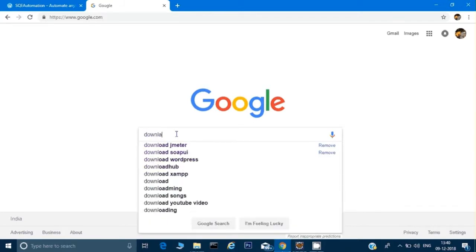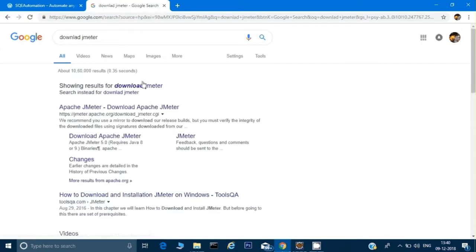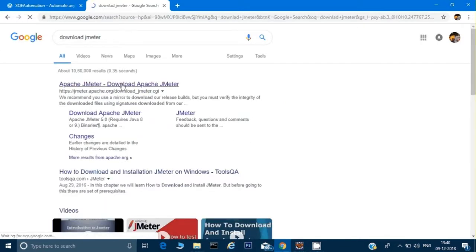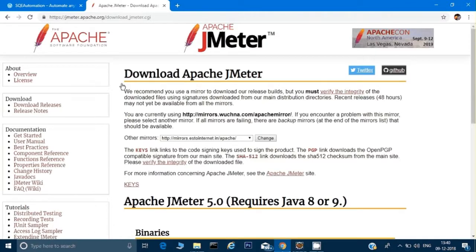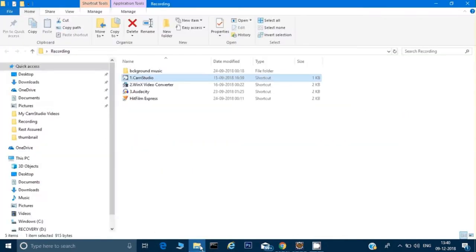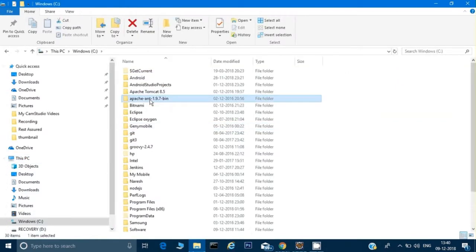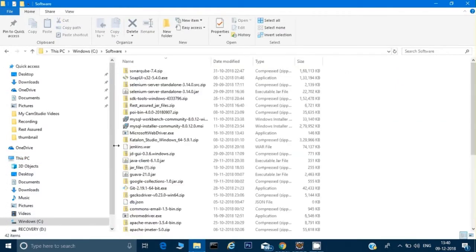First we have to download JMeter on our computer. You can just type 'download JMeter' and it will show you the first link. Click on that — the current version is 5.0 — and you can download the binaries by clicking on it.